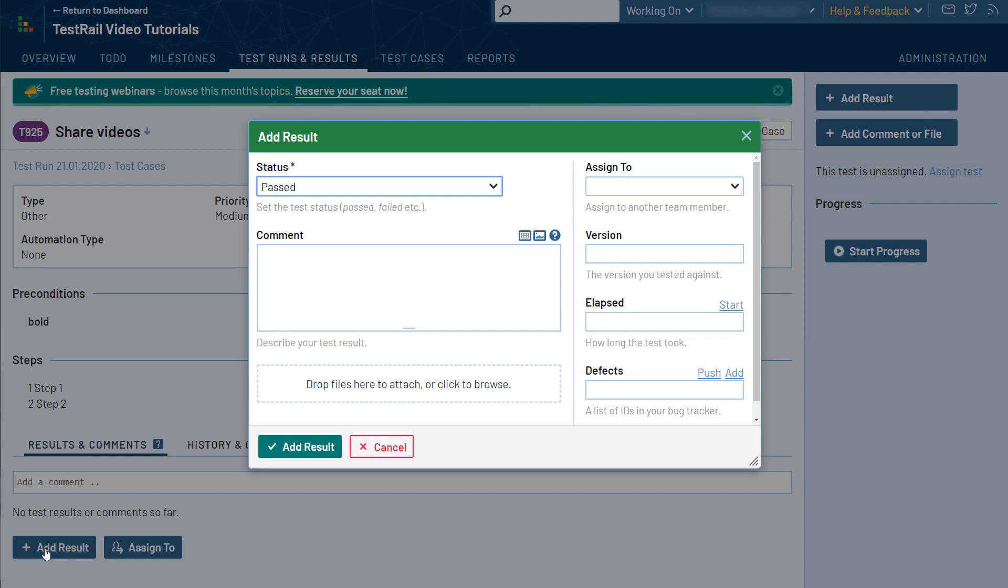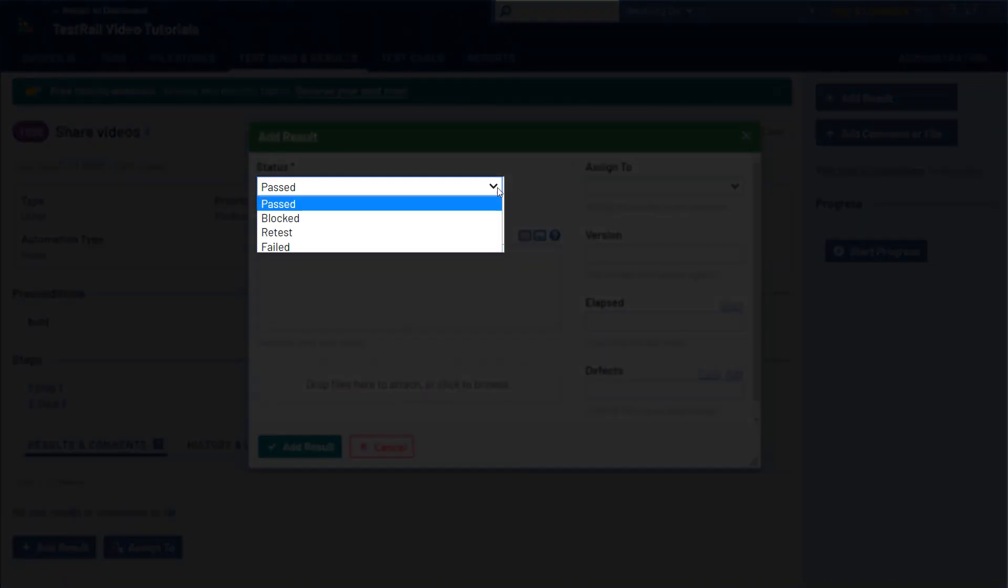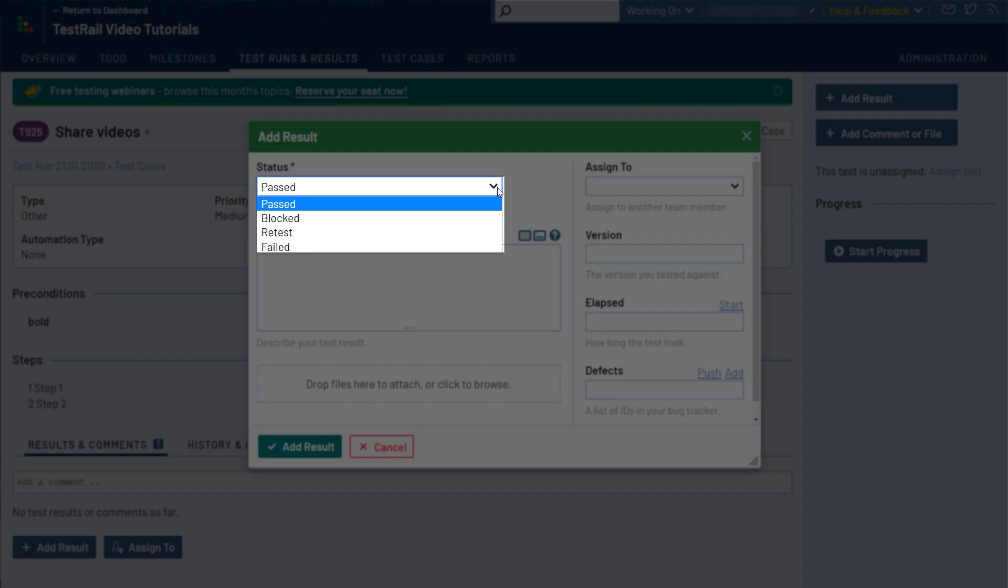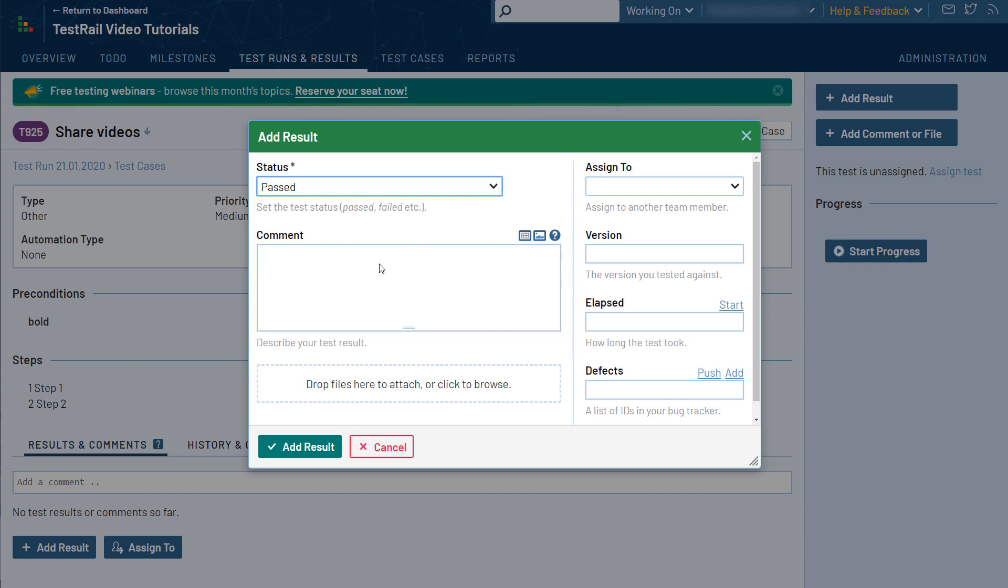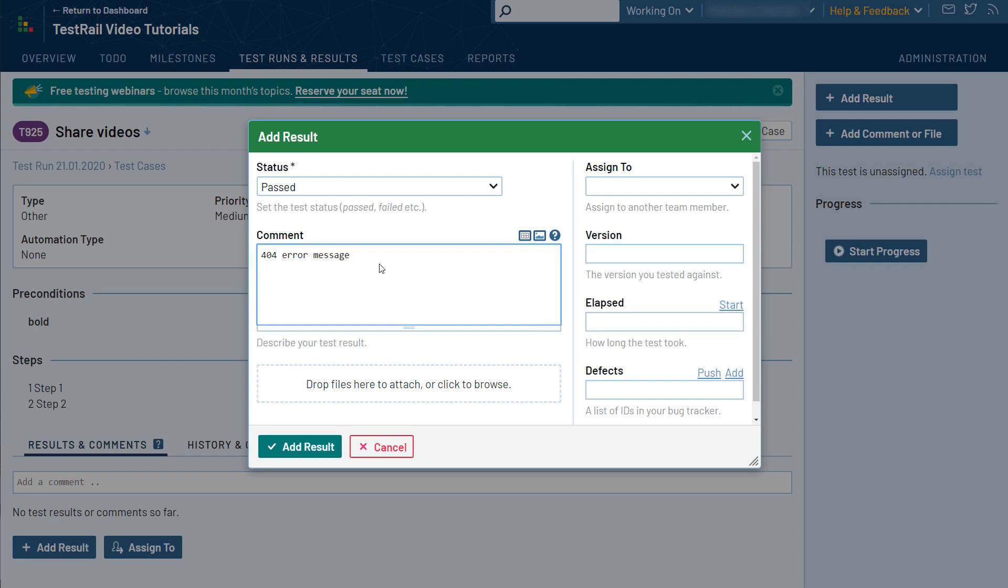You can choose between various statuses: by default, passed, blocked, retest, and failed. TestRail also allows you to customize your own statuses in the administration area, as you will see in a later video in this series. You can also add additional details here in the comment field. For example, you can add an error message you saw during testing.